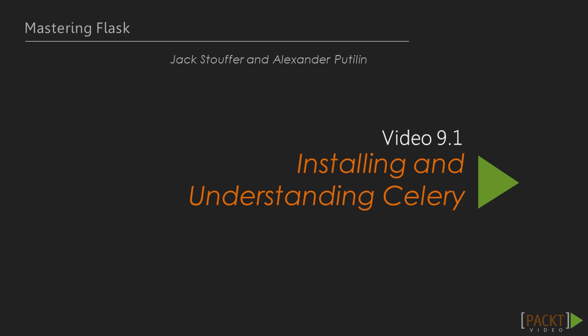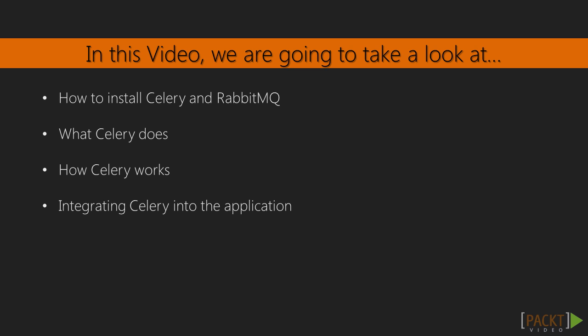The first video in this section is titled Installing and Understanding Celery. In this video, we will go over how Celery works and we will also install all of the software necessary for Celery. Then, we will write some code to begin integrating Celery into our project.